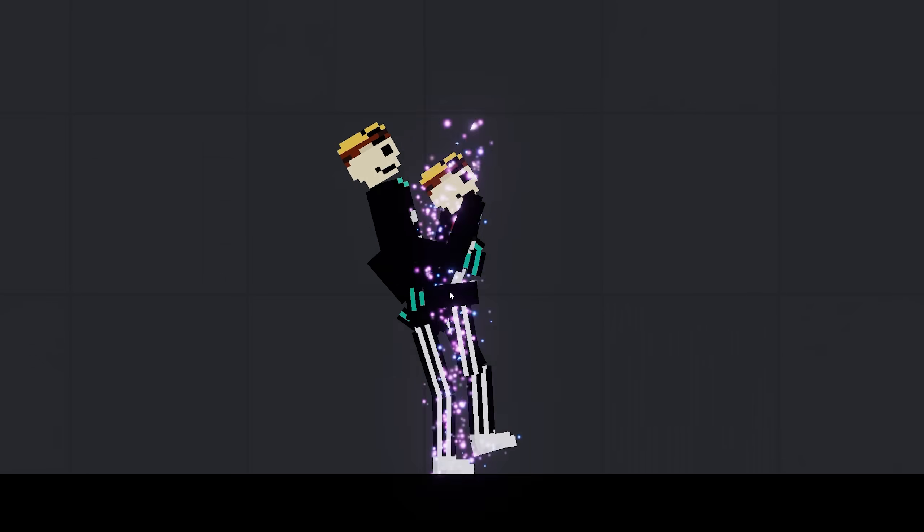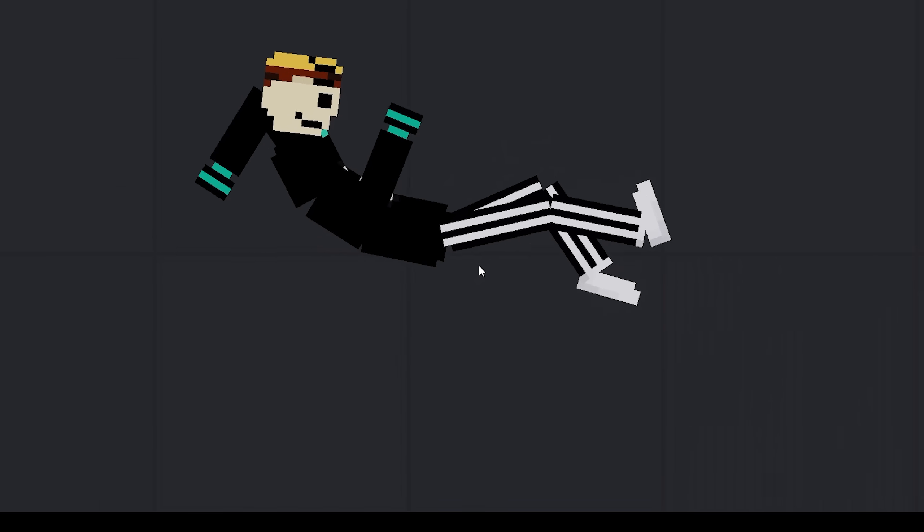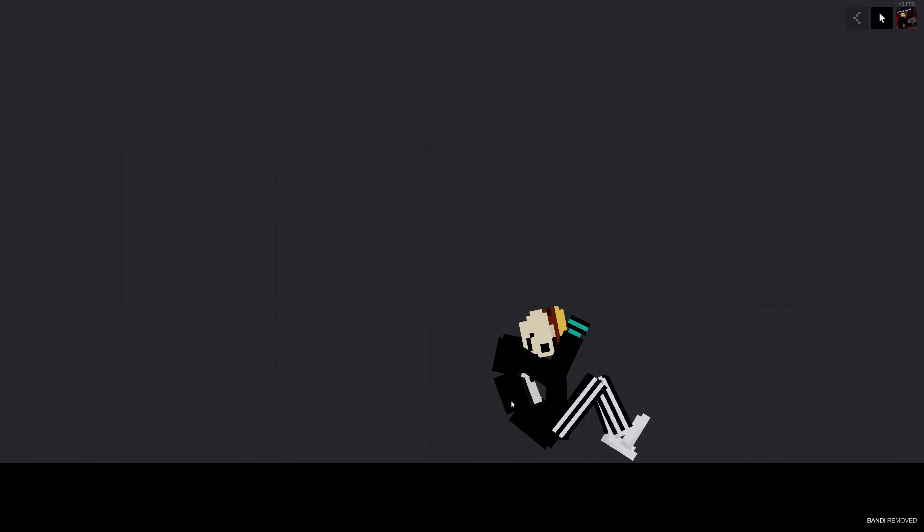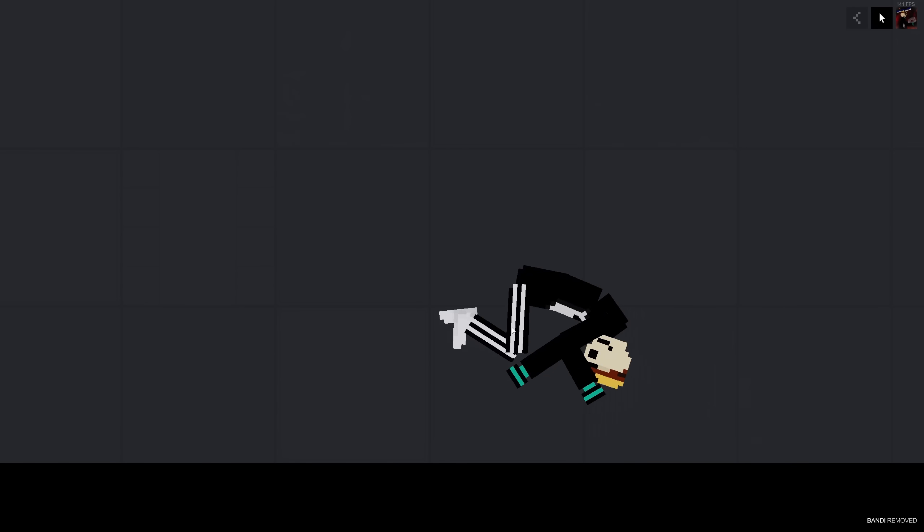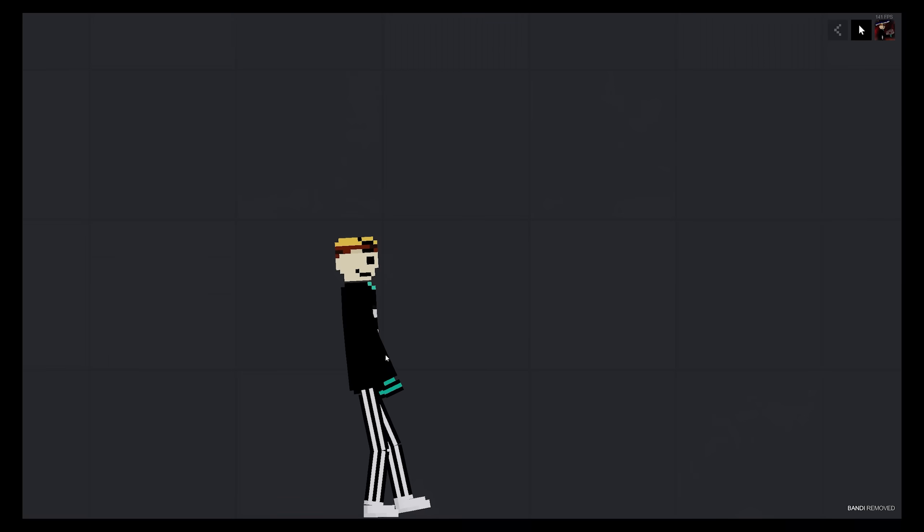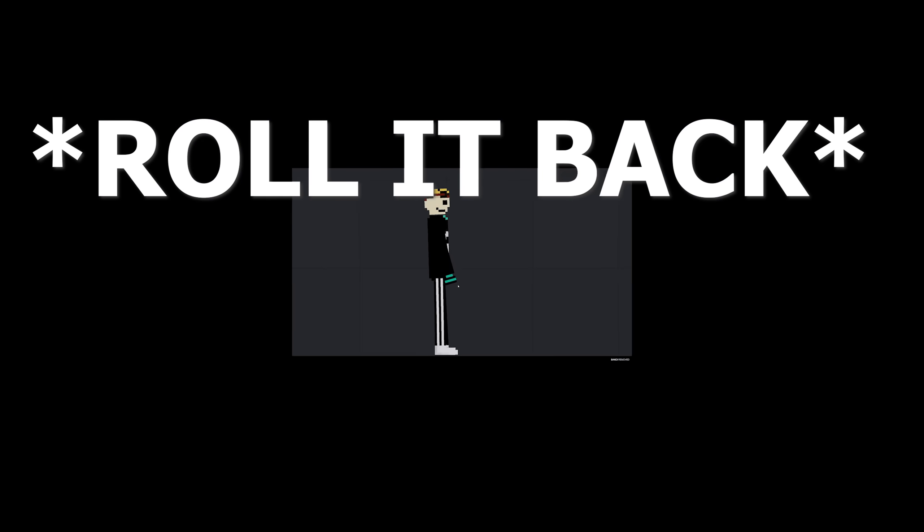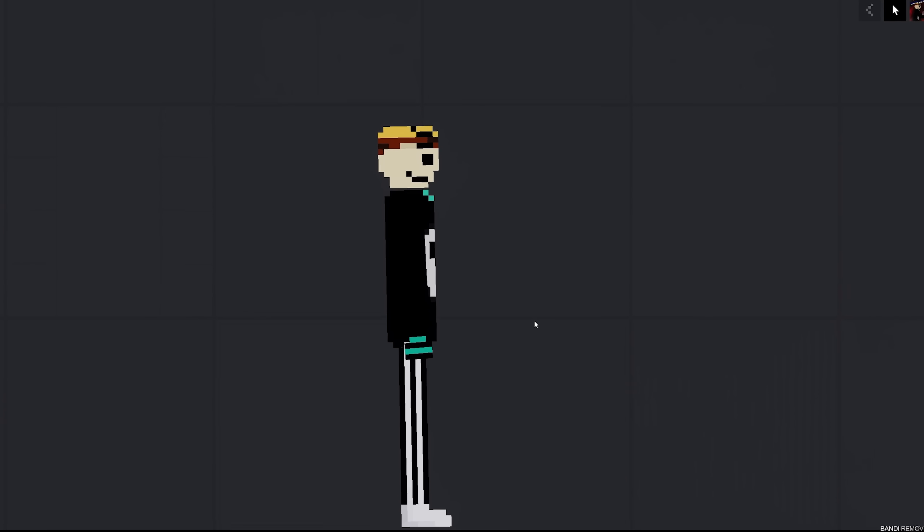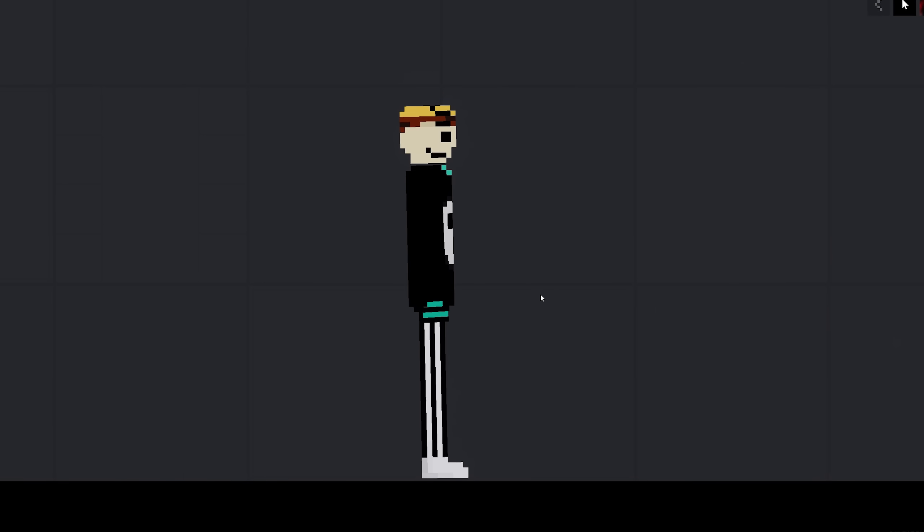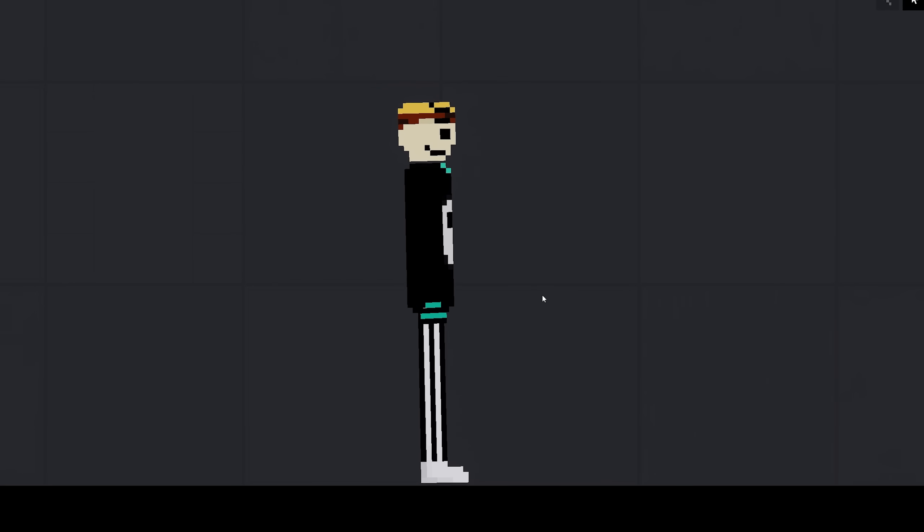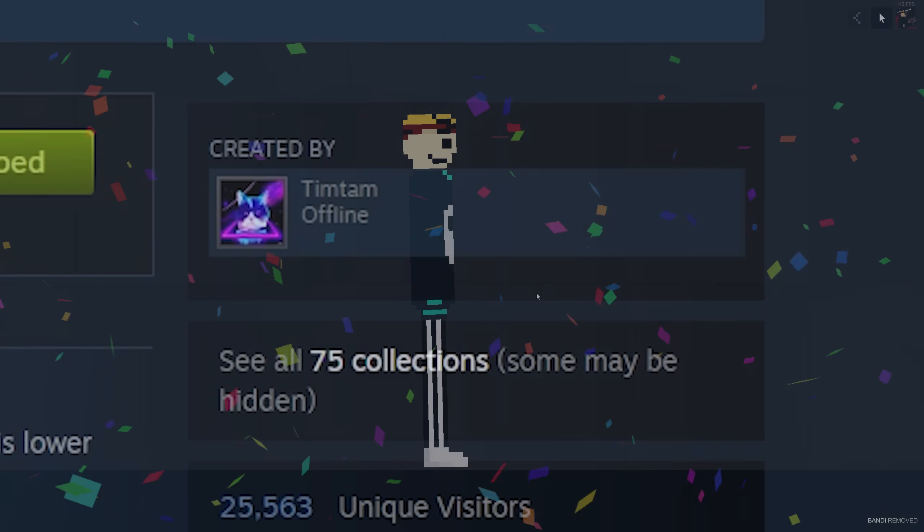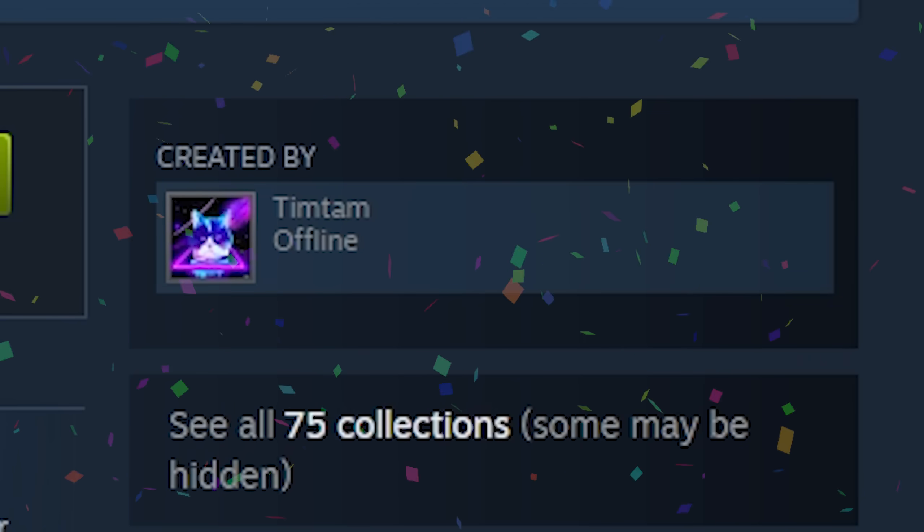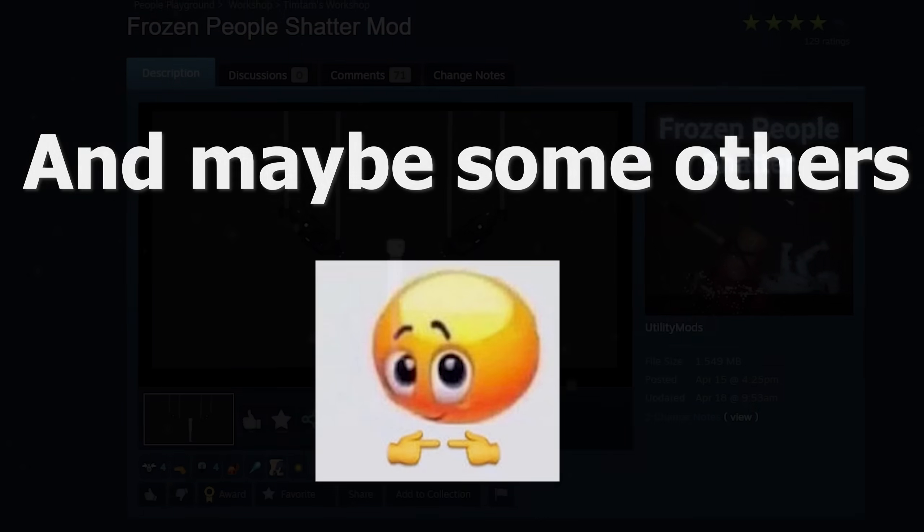Hello, everybody. Welcome to the playground where anything is possible. I did that by mistake. I'm sorry. I'm going to redo the whole intro. Today, we are looking at some mods created by a very talented developer, Tim Tam, and maybe some others.